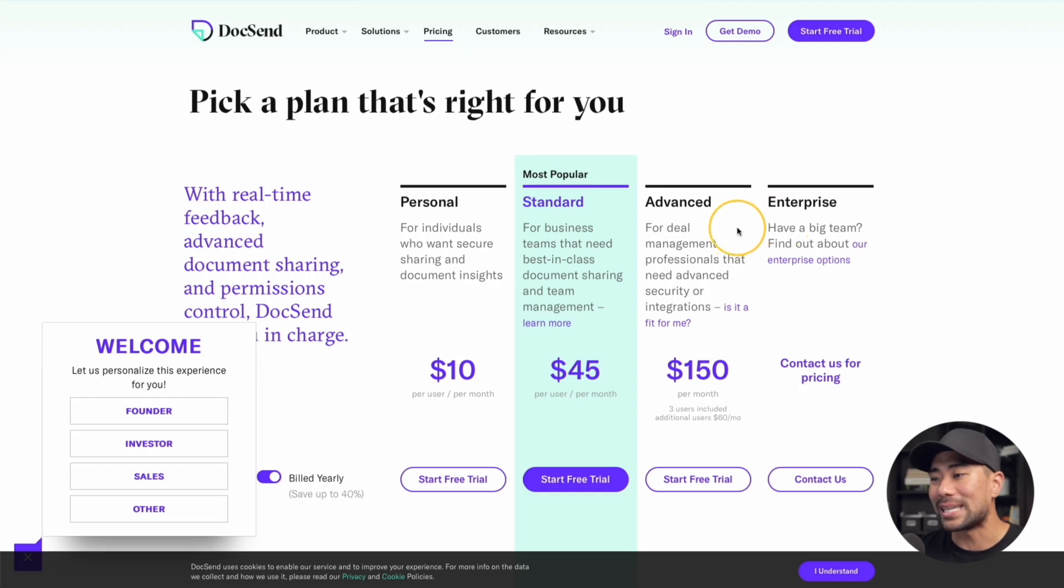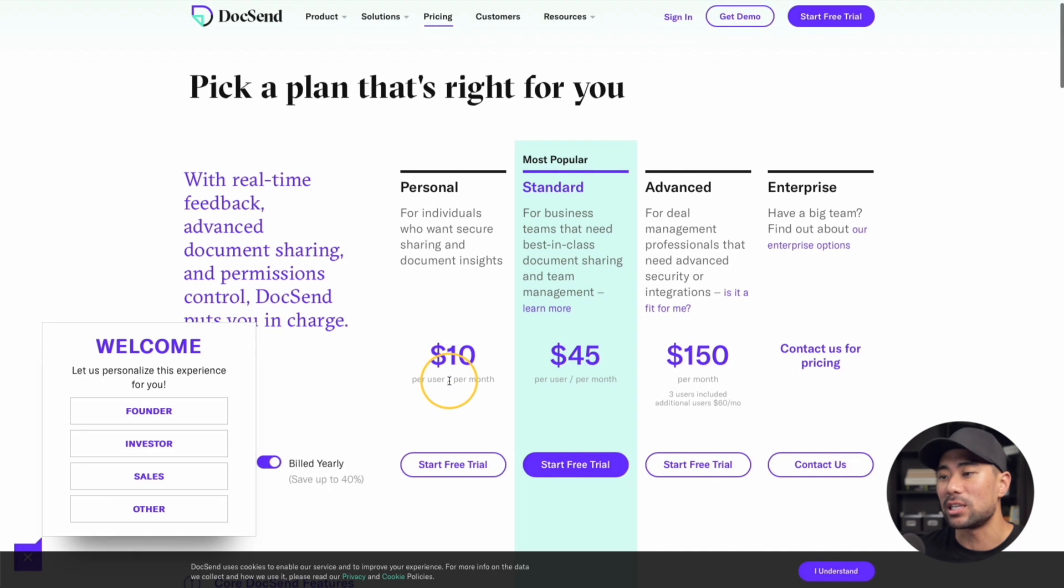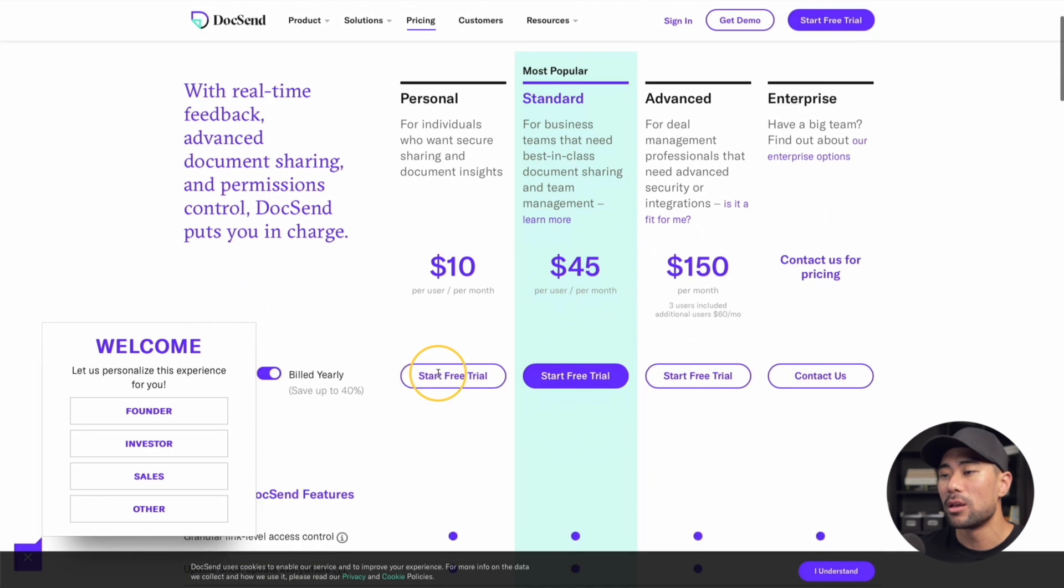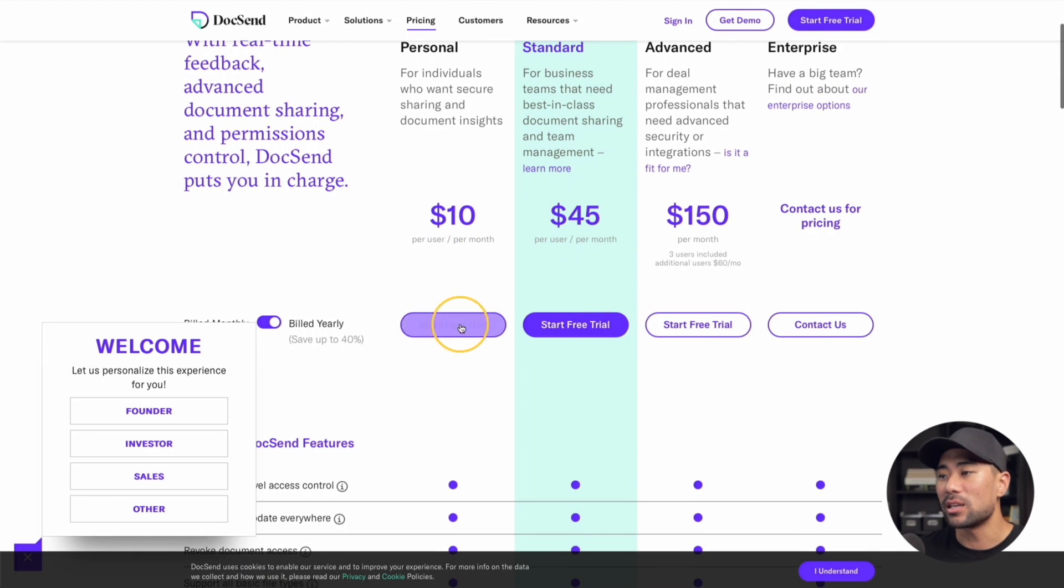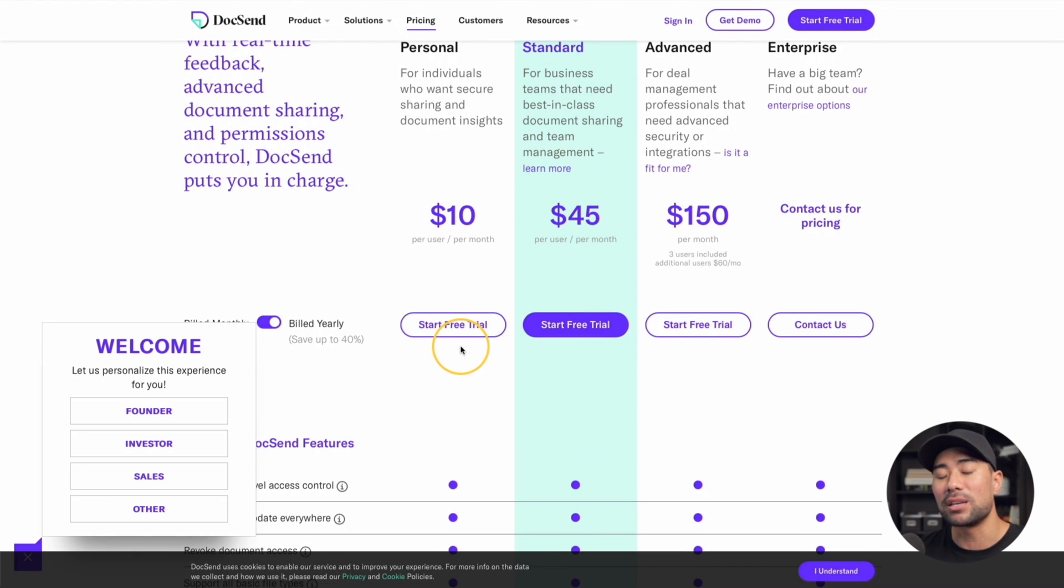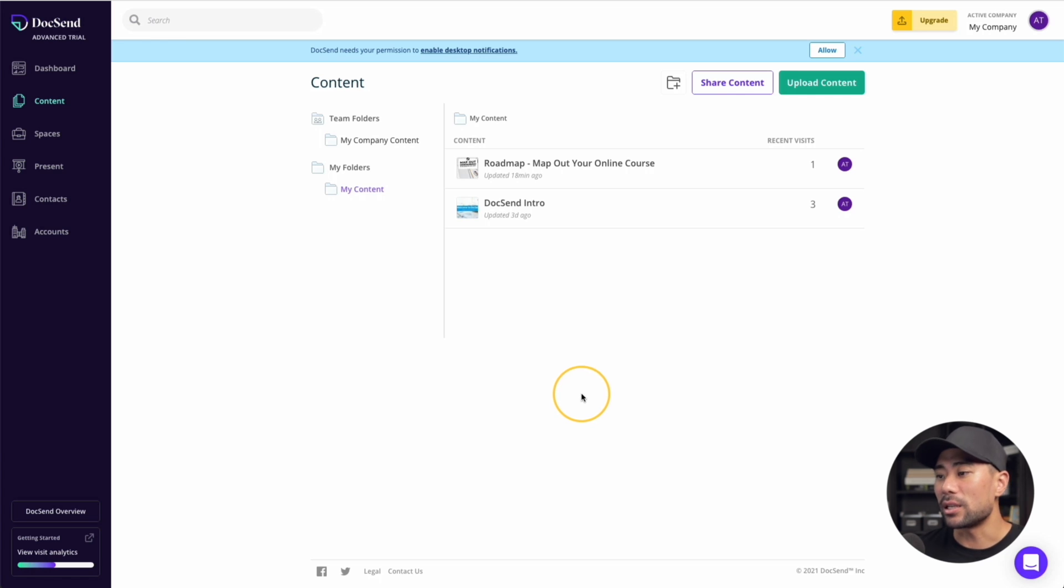Before I jump into DocSend, I want to note that DocSend is a paid tool, which is $10 per month paid annually. There is a free trial if you do want to give it a try for 14 days. If you do want to protect your files and it is essential, then this may be a good solution for that. With that said, let's now protect one of our documents.